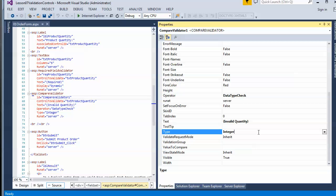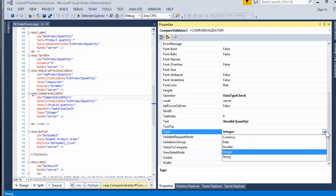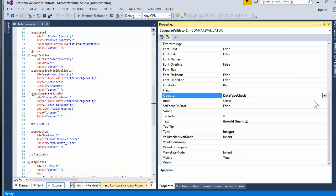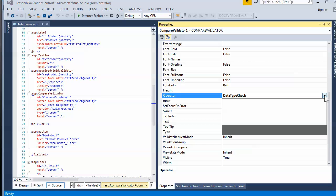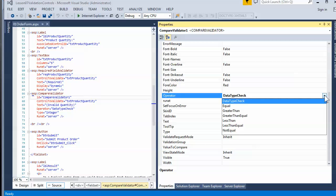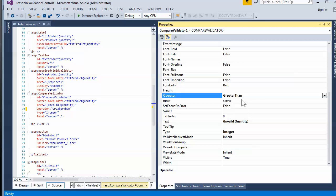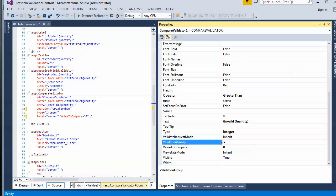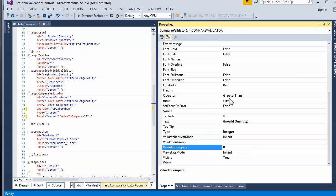If I scroll down in the property sheet, I can see the type — I'll set it to integer. The operator controls what type of comparison is going to happen. I could make it so that in addition to being a data type check, it's also greater than or less than a particular number. Now not only does it have to be an integer, but it has to be greater than zero.